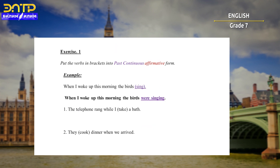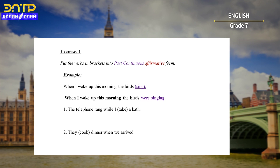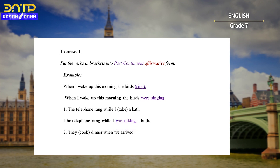I prepared three short exercises. Exercise one: put the verbs in brackets into past continuous affirmative form. Example: 'When I woke up this morning, the birds were singing.' The answers: 'The telephone rang while I was taking a bath.' And: 'They were cooking dinner when we arrived.'